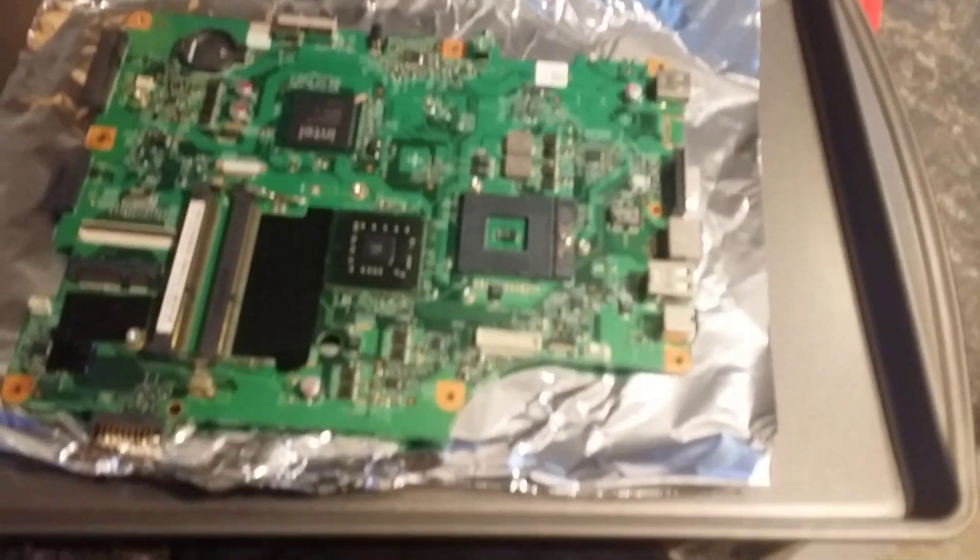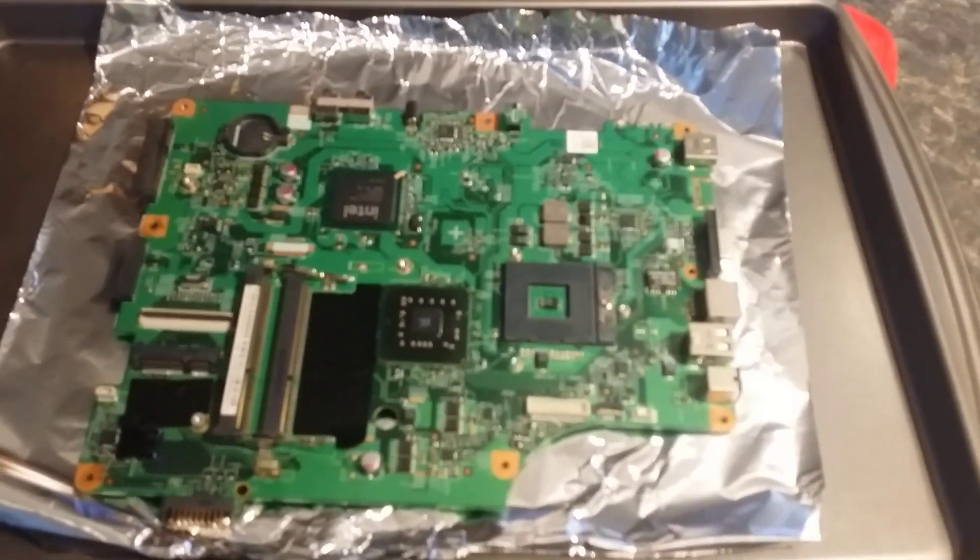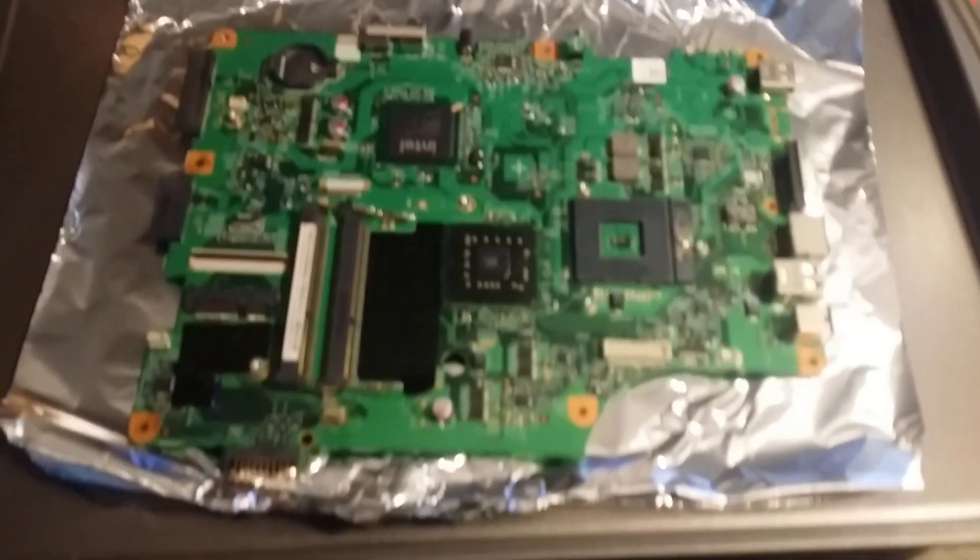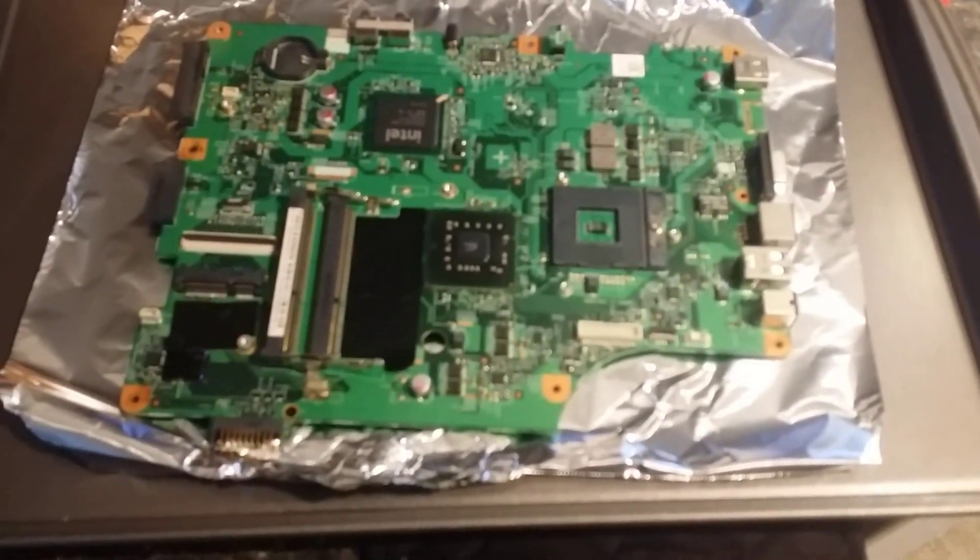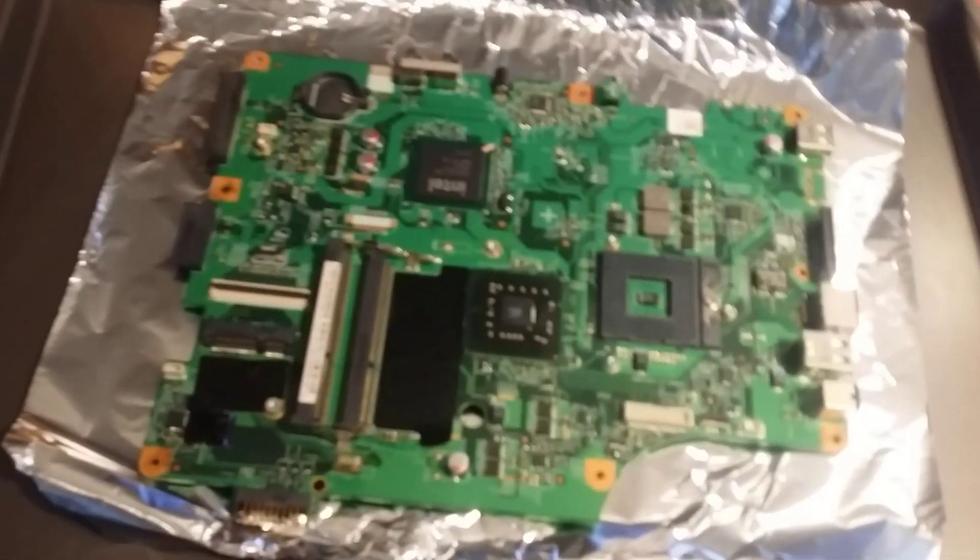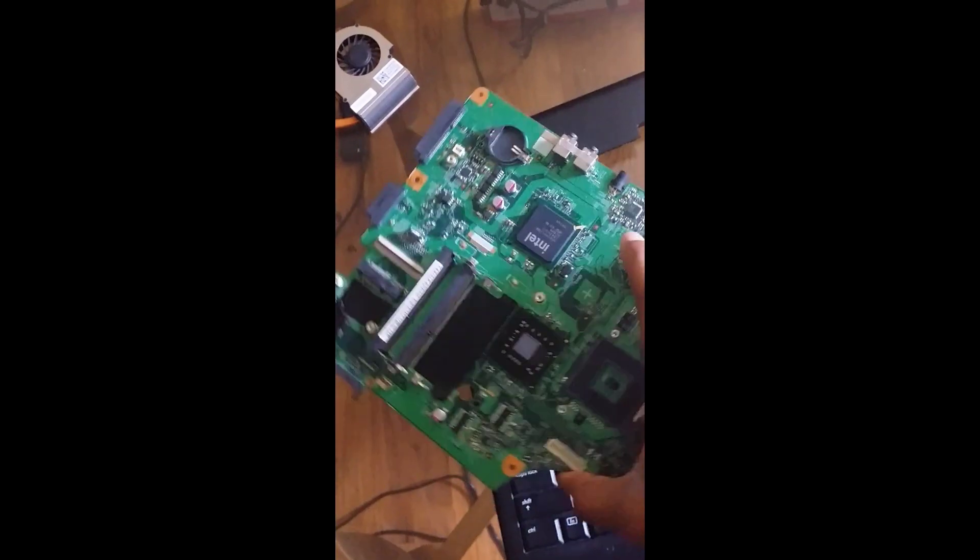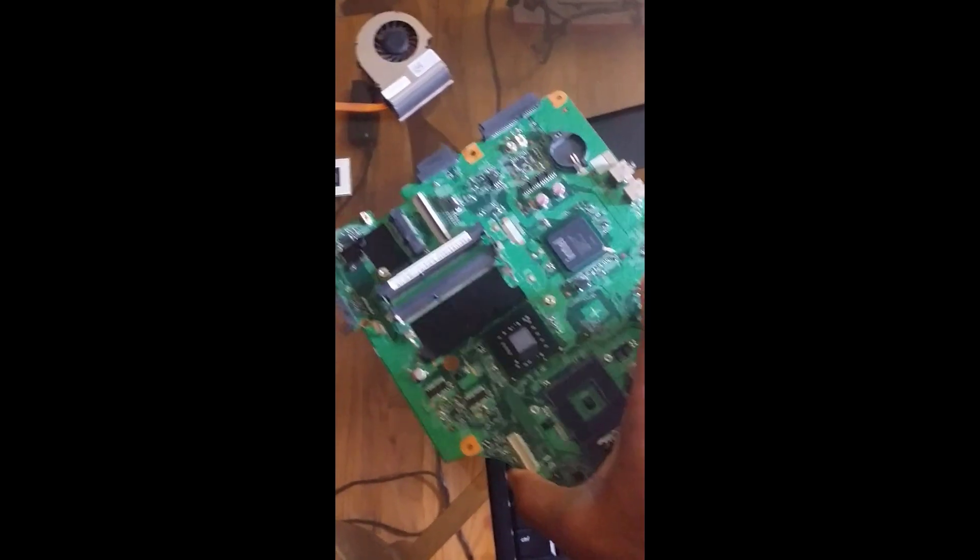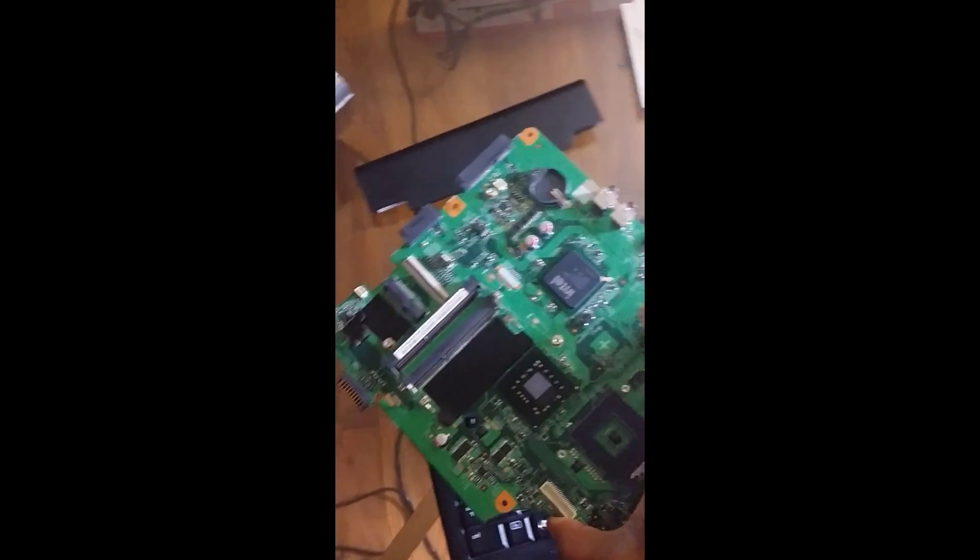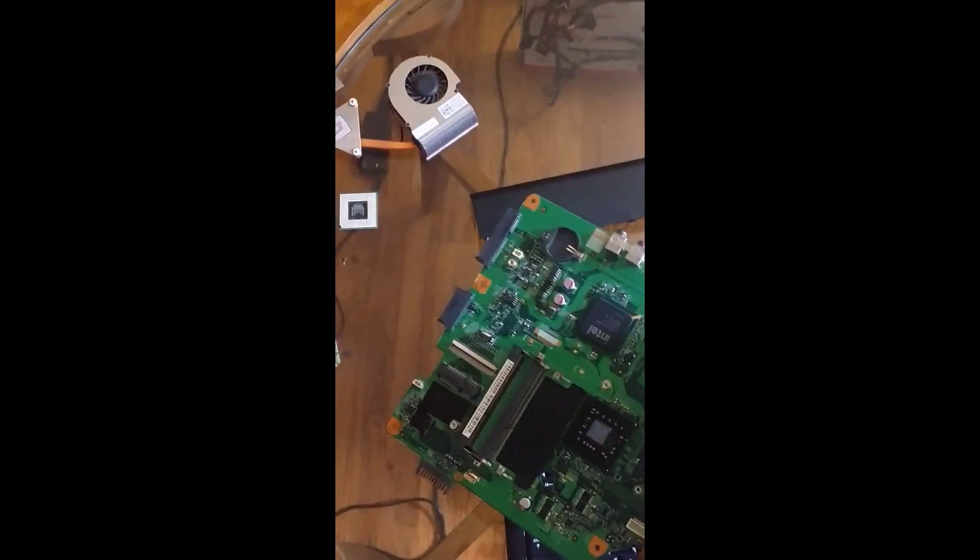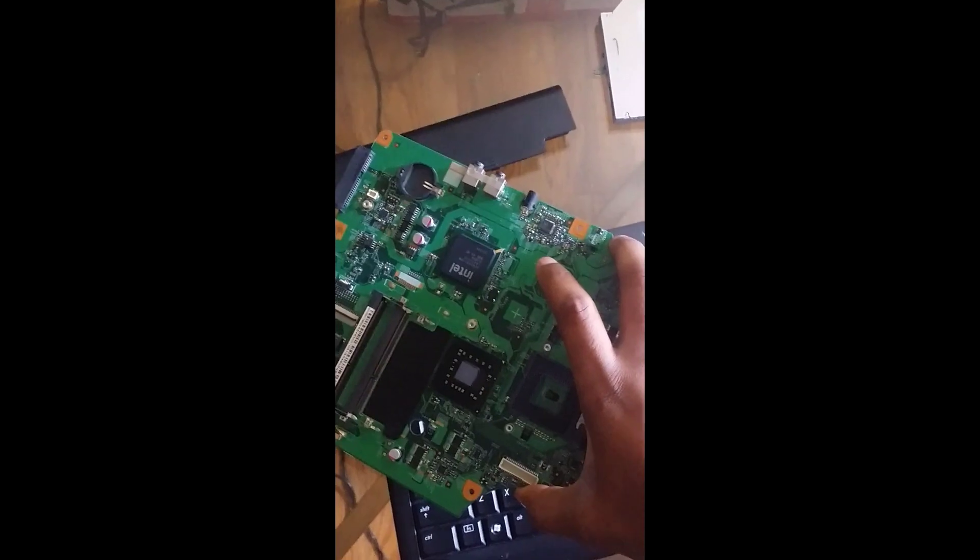What you're going to do now is let this cool for at least half an hour. Let it cool right down, then you're just going to put this bad boy right back in and see what happens. After letting this cool for half an hour, I'm going to put everything together and see if it works. Let's go.